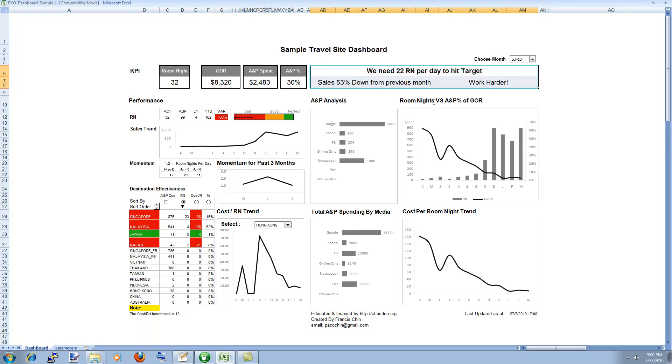He used the concepts from our own tweet boards and he constructed three short text messages out of this whole analysis that he was doing in the dashboard. We need 22 room nights per day to hit the target. That's the first thing.